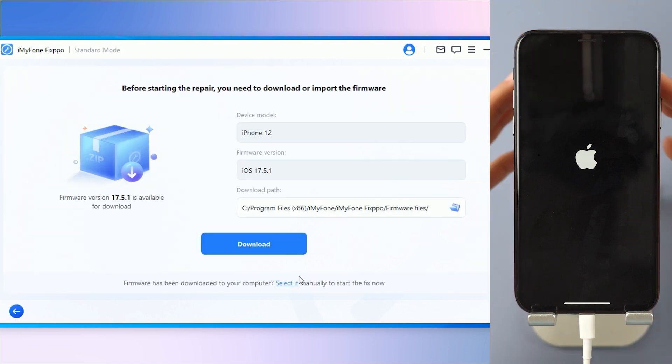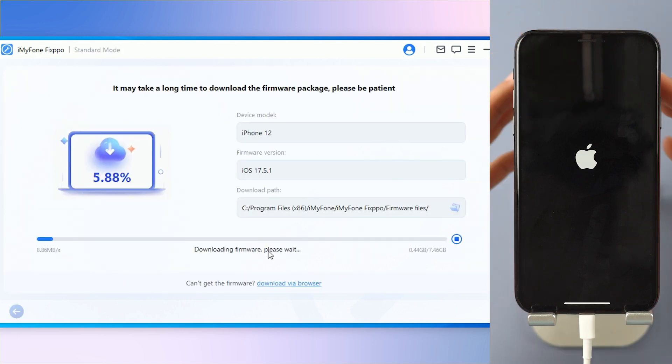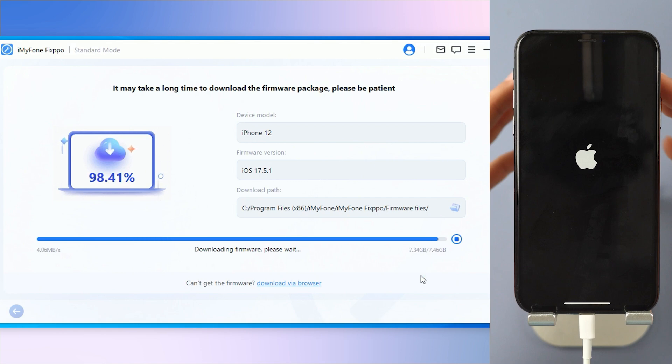Step 2: Click on download to get the firmware that will be later used for the flashing process. You may wait for a few minutes to complete.